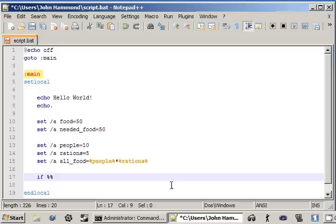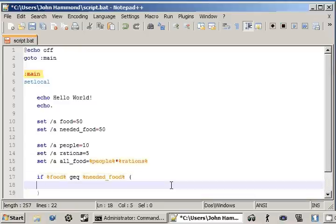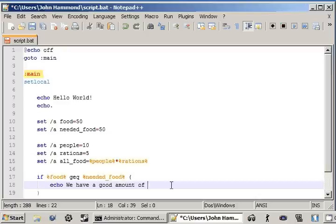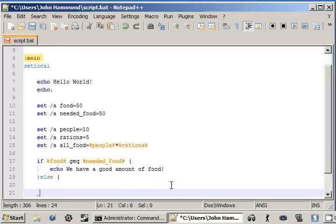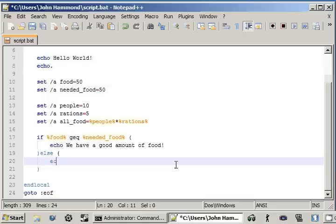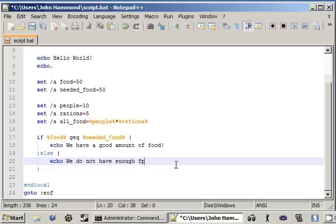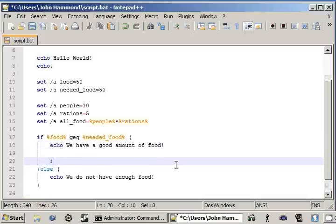If food is greater than or equal to the food that we need, we can go ahead and say, Echo, we have a good amount of food. We can throw an else statement in there while we're at it. Echo, we do not have enough food.